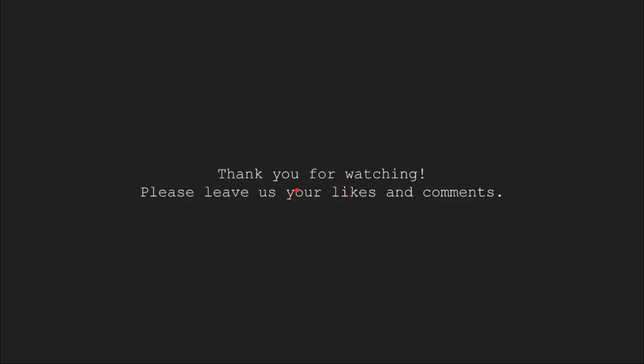So, this brings us to the end of this video tutorial. Thank you for watching. Please leave us your likes and comments in the comments section.